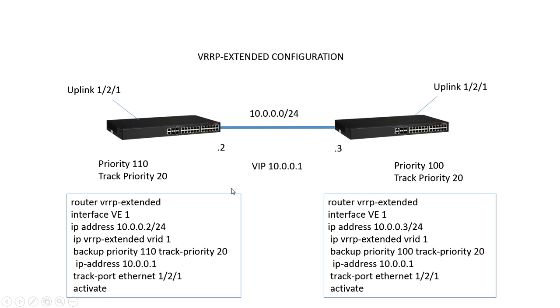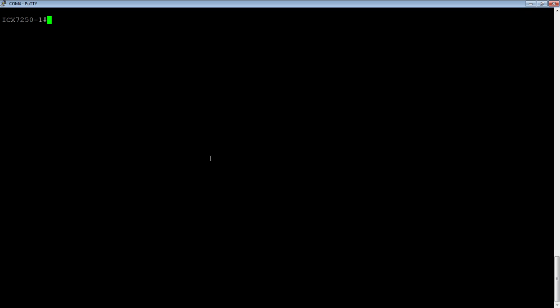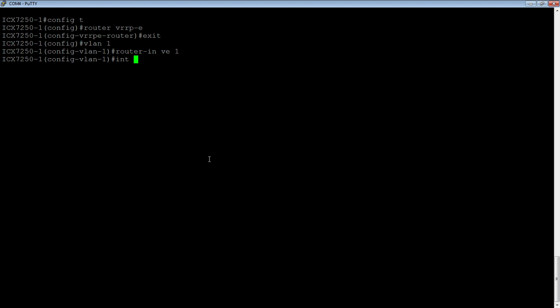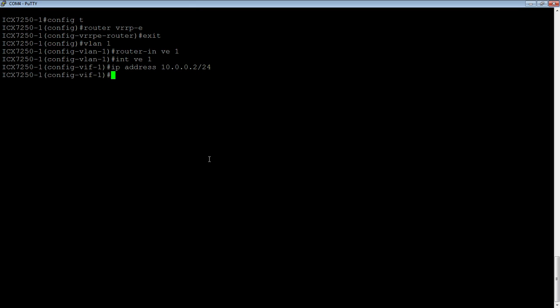So let's have a look at our config. Here we're on a 7250, so we go into config T. First thing I'm going to do is turn on router VRRP-E before I forget. Then I'm going to go into VLAN 1, assign a router interface, so router interface VE 1. Now I have an interface called VE 1. So if I go into interface VE 1, I'm going to assign it the physical IP address, 10.0.0.2/24 is what we said we'd call it.